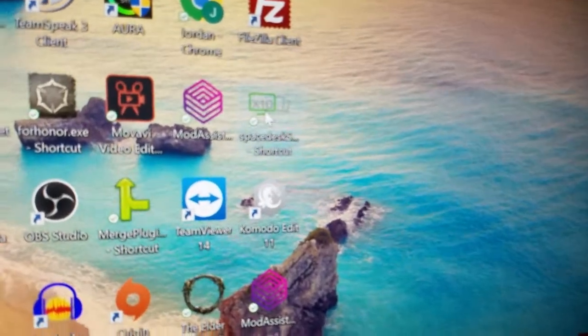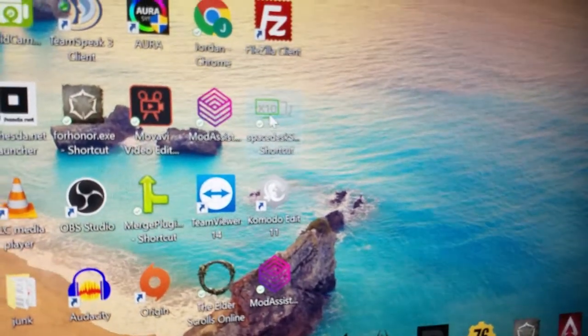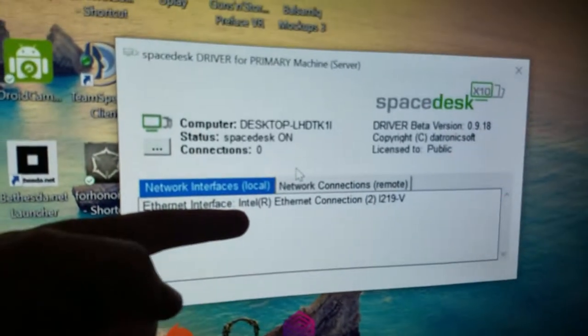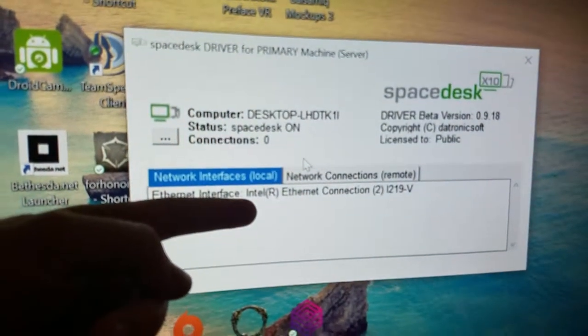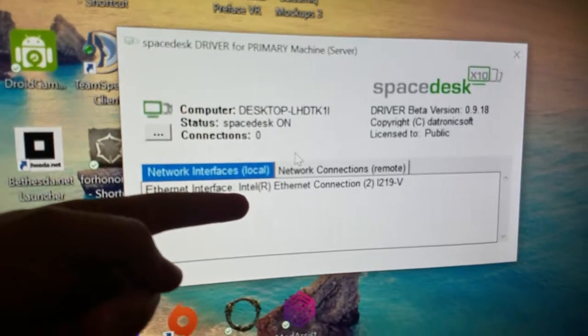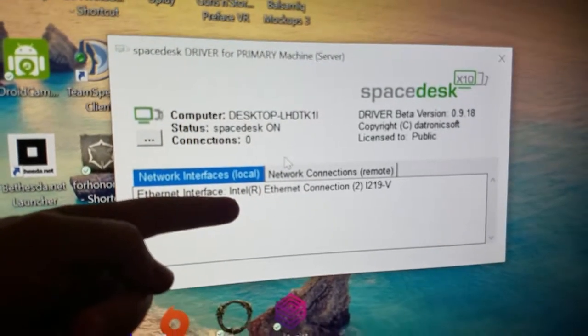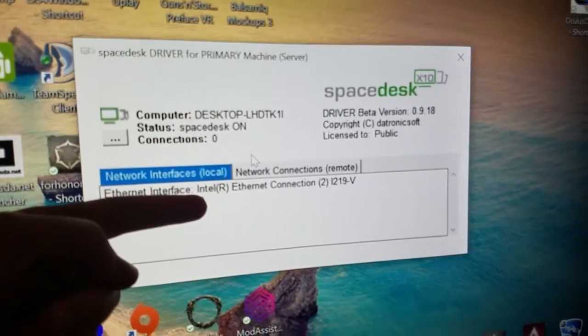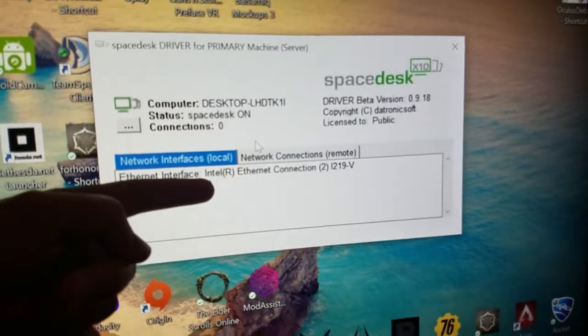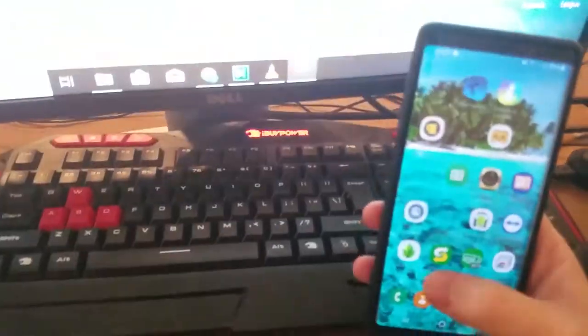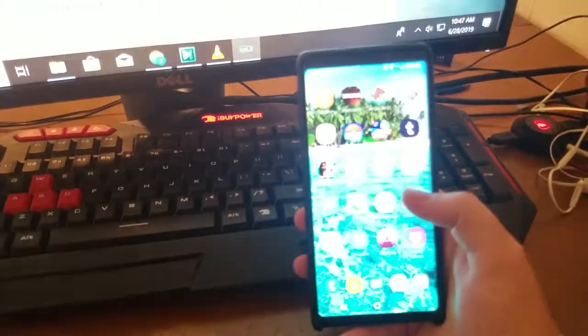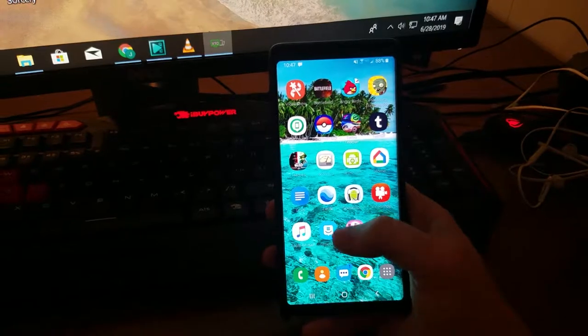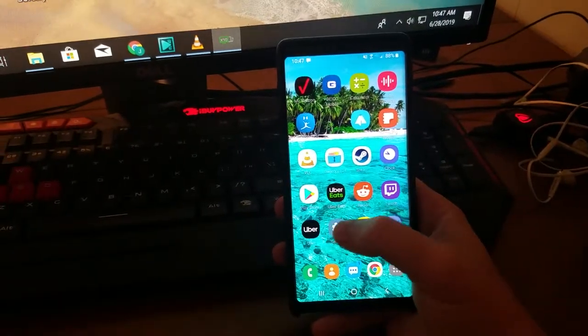You see I've already got this thing installed. Right now you see we've got my ethernet connection, that's just the regular connection that I've been using, and you can go with this connection but you're gonna get a little bit of latency. Let's go ahead and move over here to my Note 9.